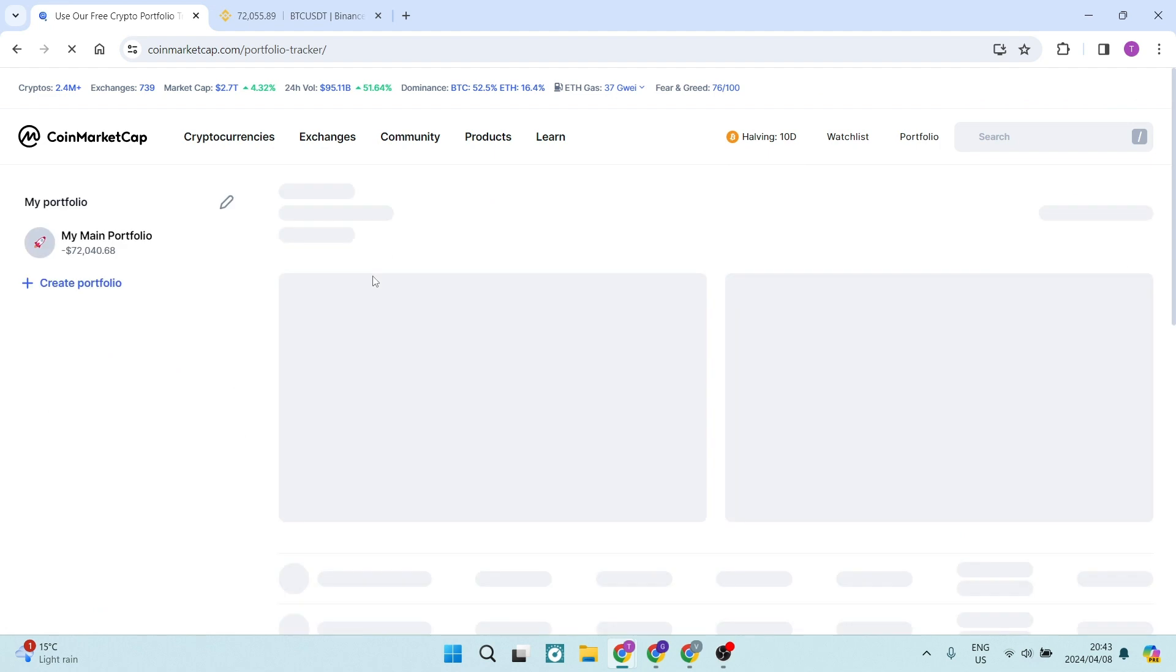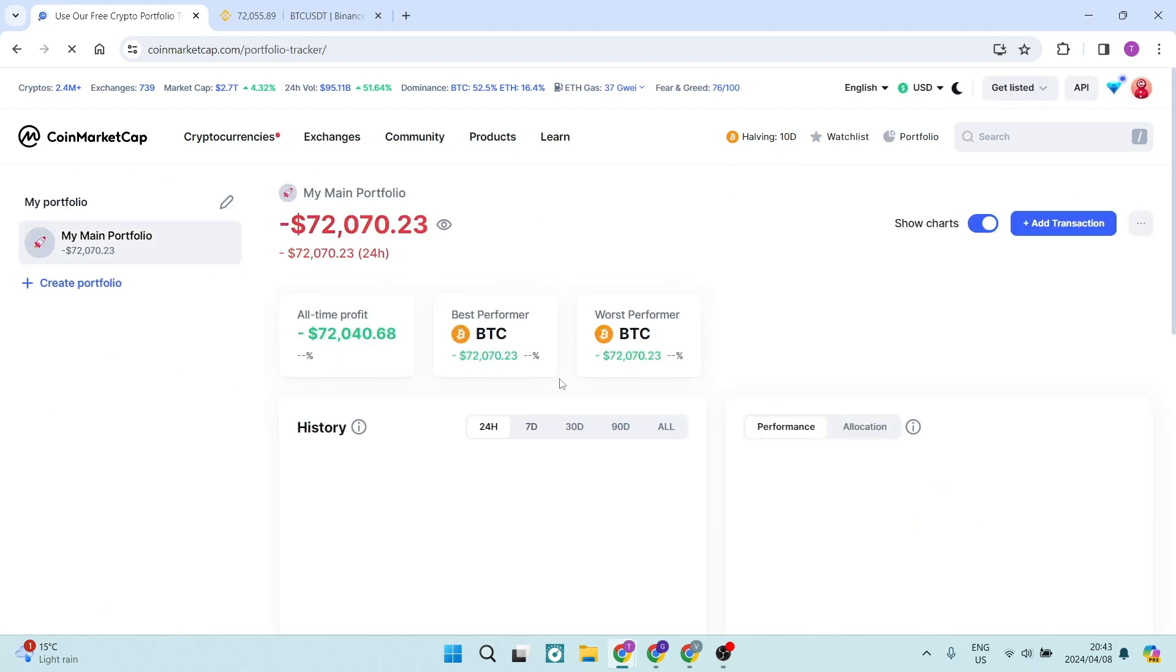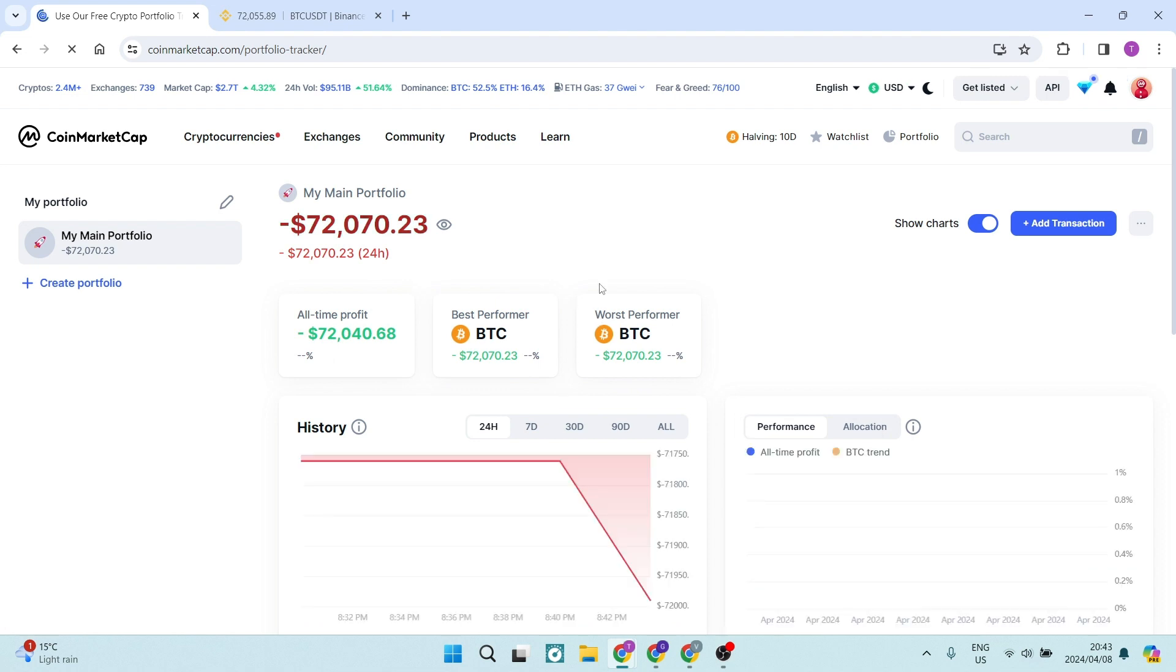Once you're in portfolio in your CoinMarketCap account, you will see all of your previous transactions. On the left hand side, you want to create an additional portfolio.